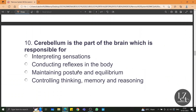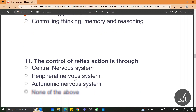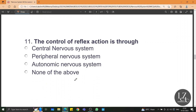Cerebellum is the part of the brain responsible for maintaining posture, balance, and equilibrium. The control of reflex action is through the central nervous system, because the CNS includes both the brain and the spinal cord, and reflex action is controlled by the spinal cord which is part of the CNS.